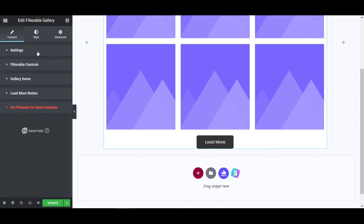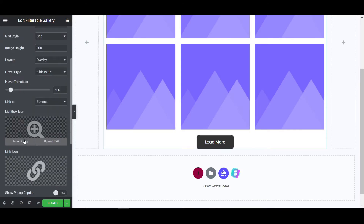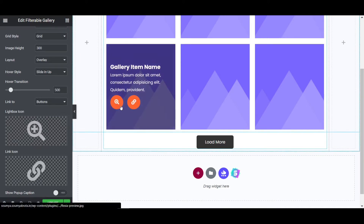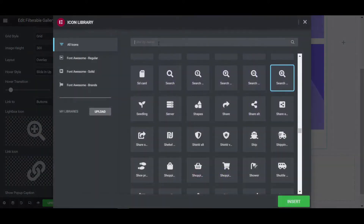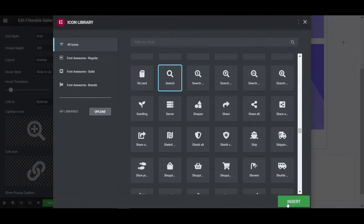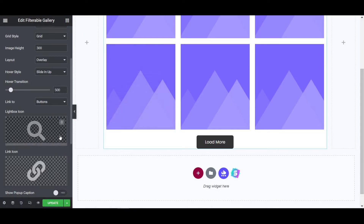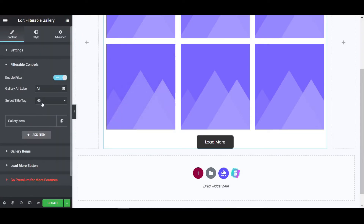Then click on Settings. You can also change the icon from there — it's the icon library. If I hover, the zoom icon appears. If you search for 'zoom' or any icon name, you can find and change it. Now click on Filterable Controls — that's the main option.